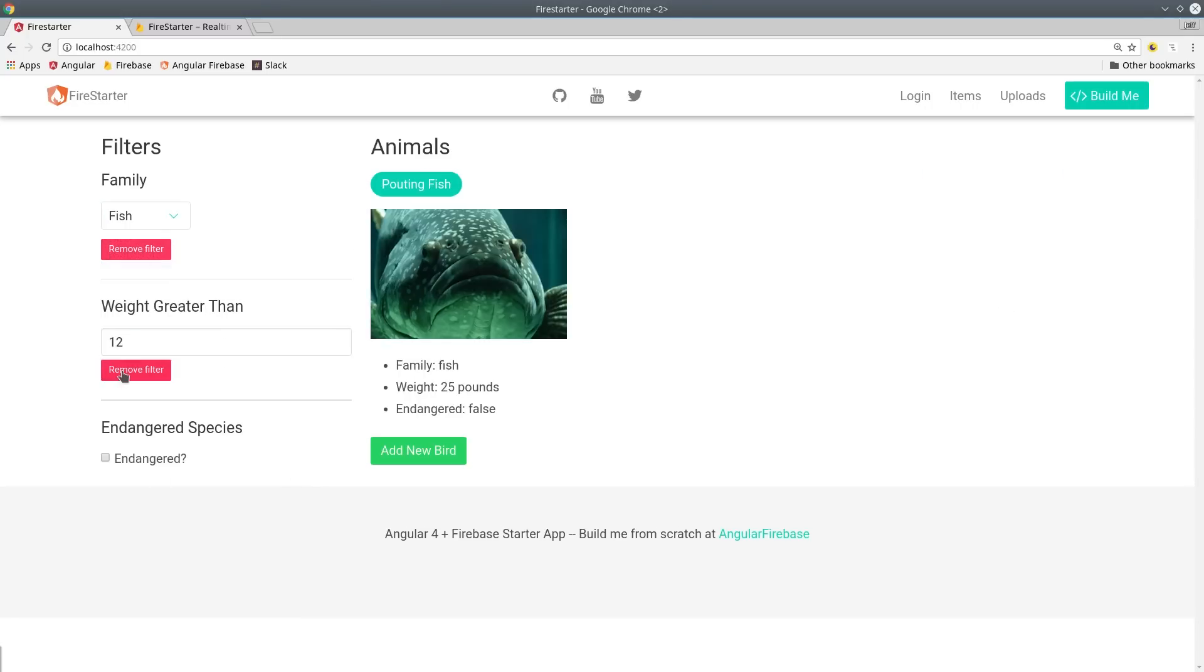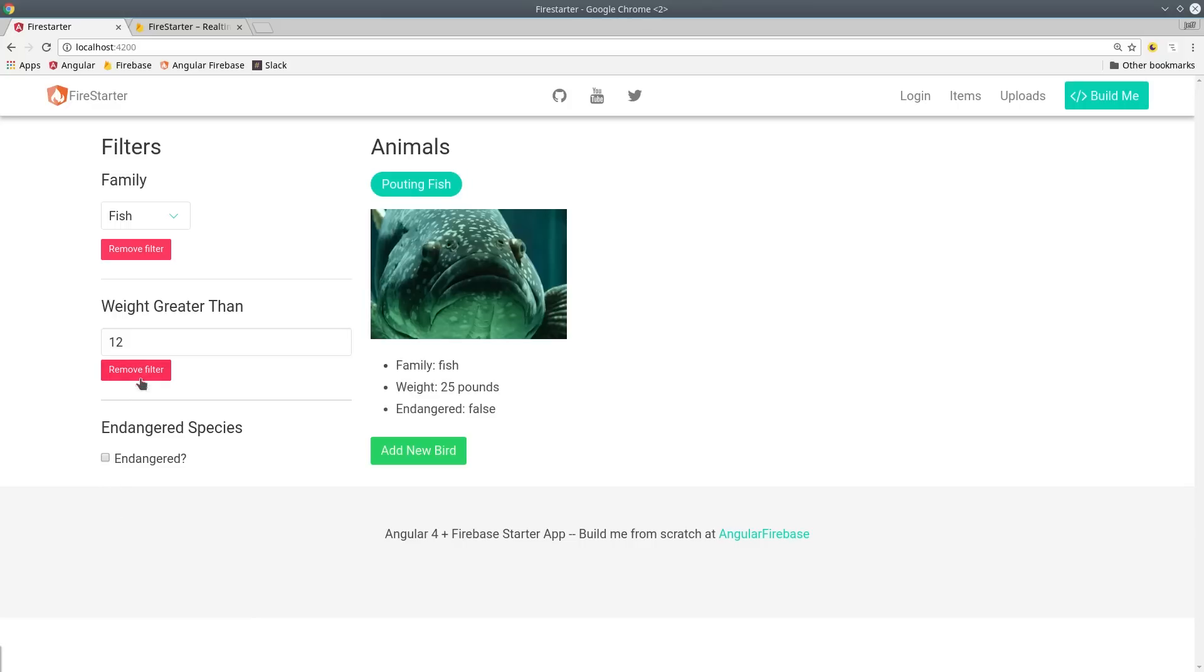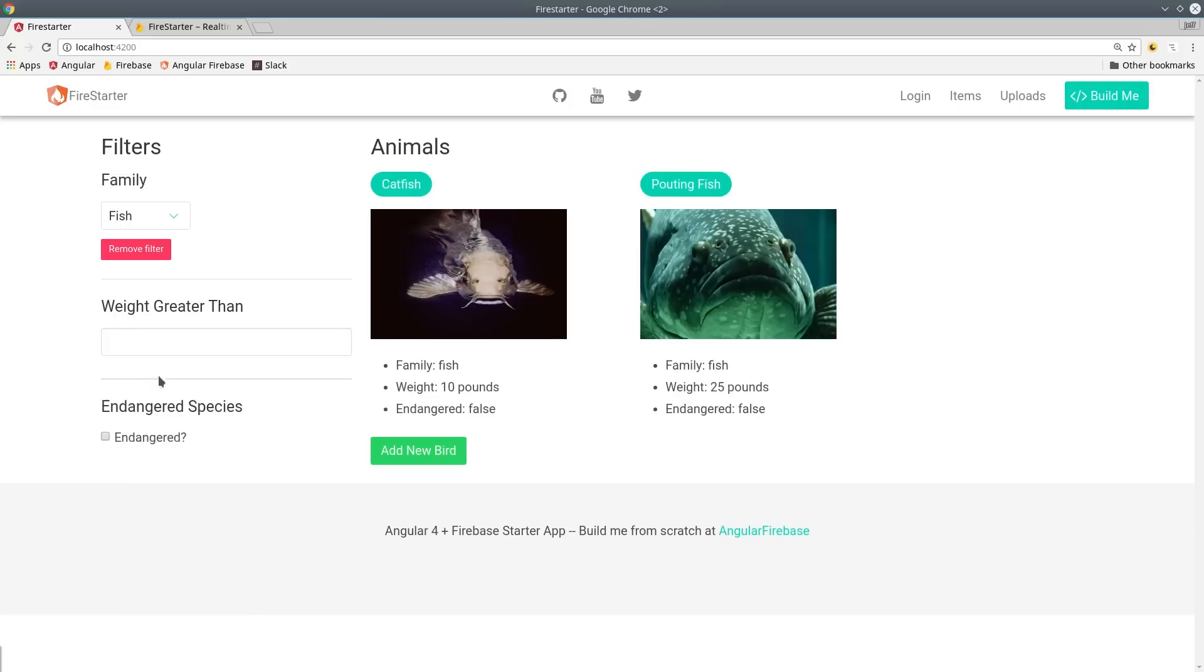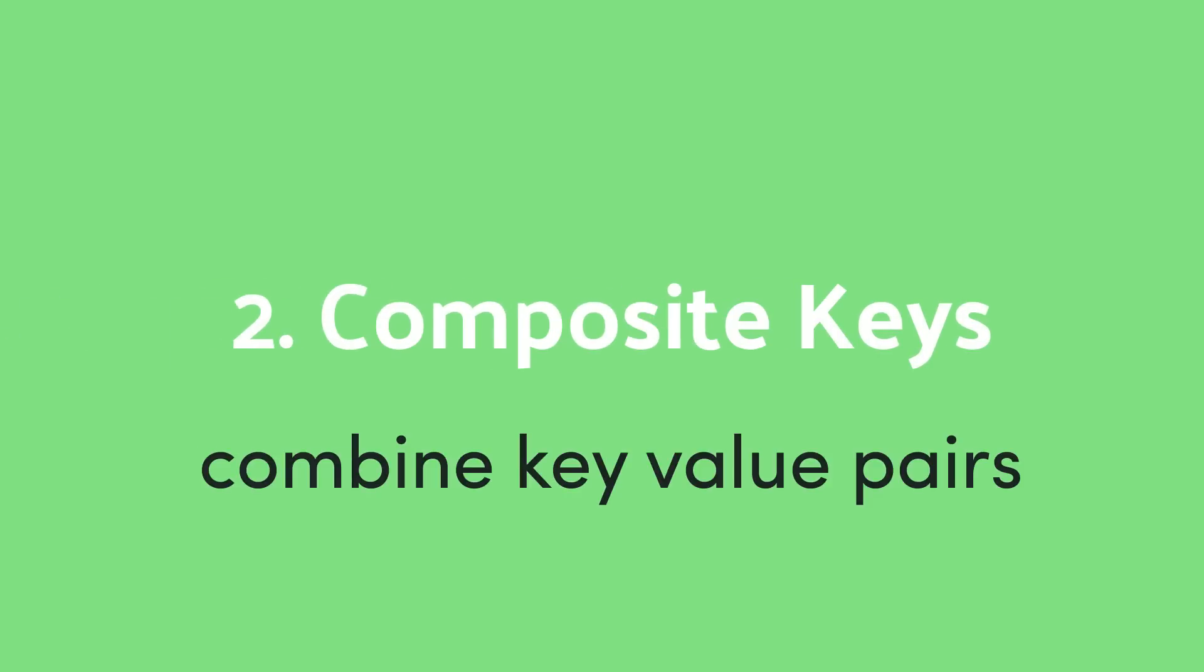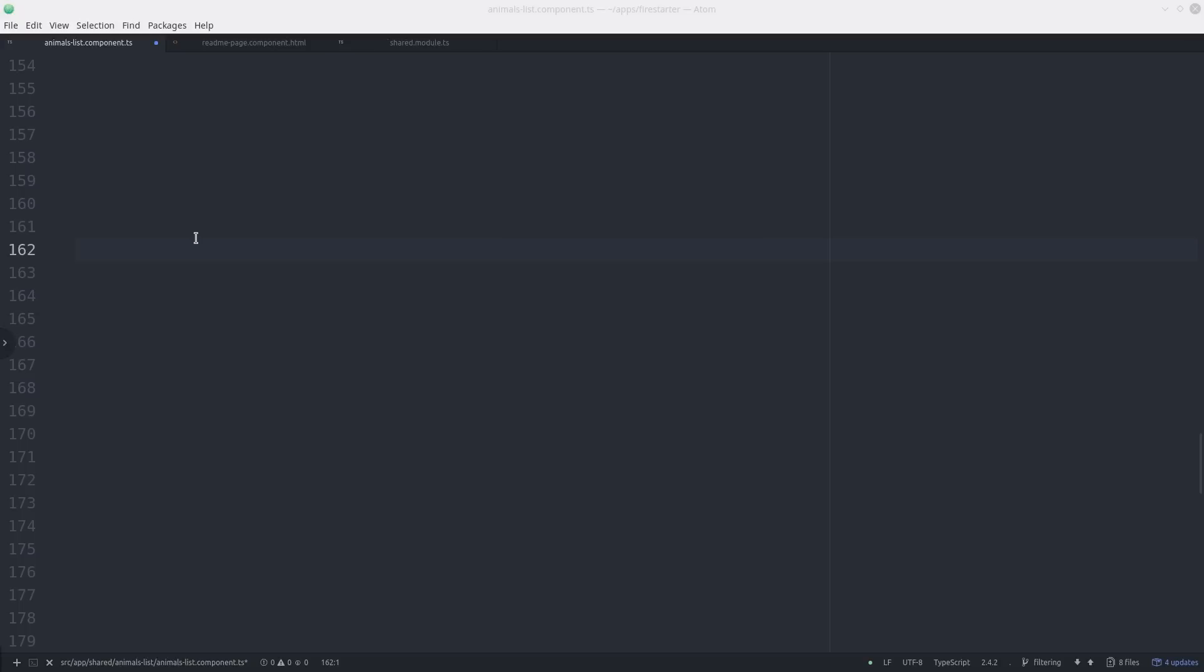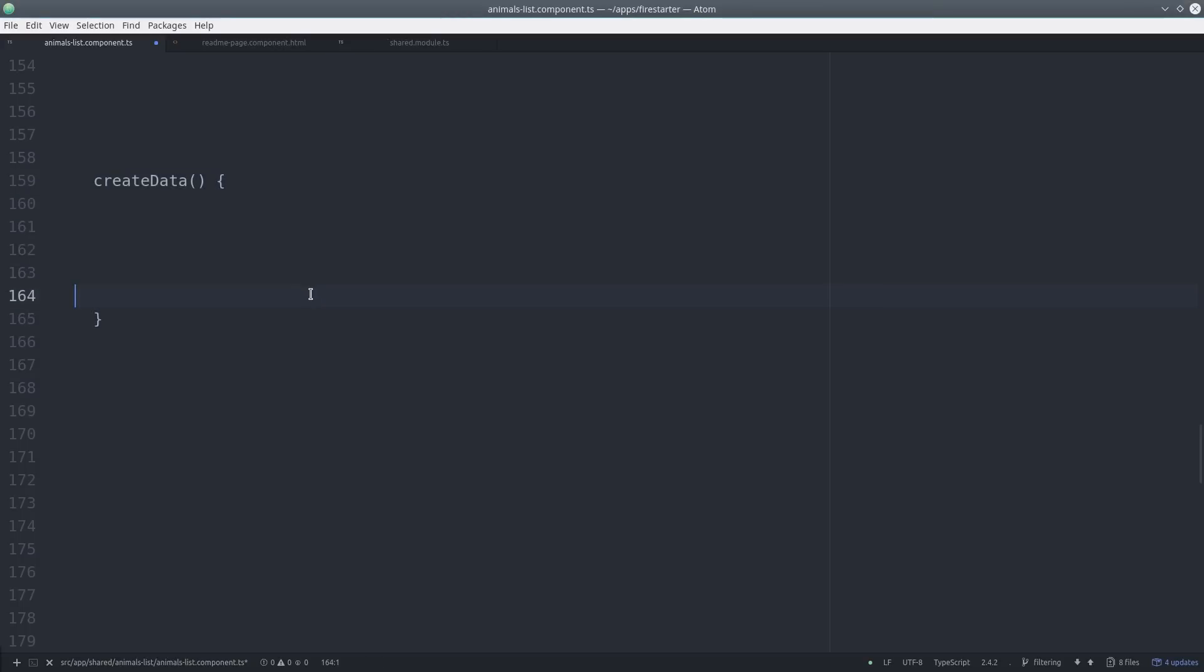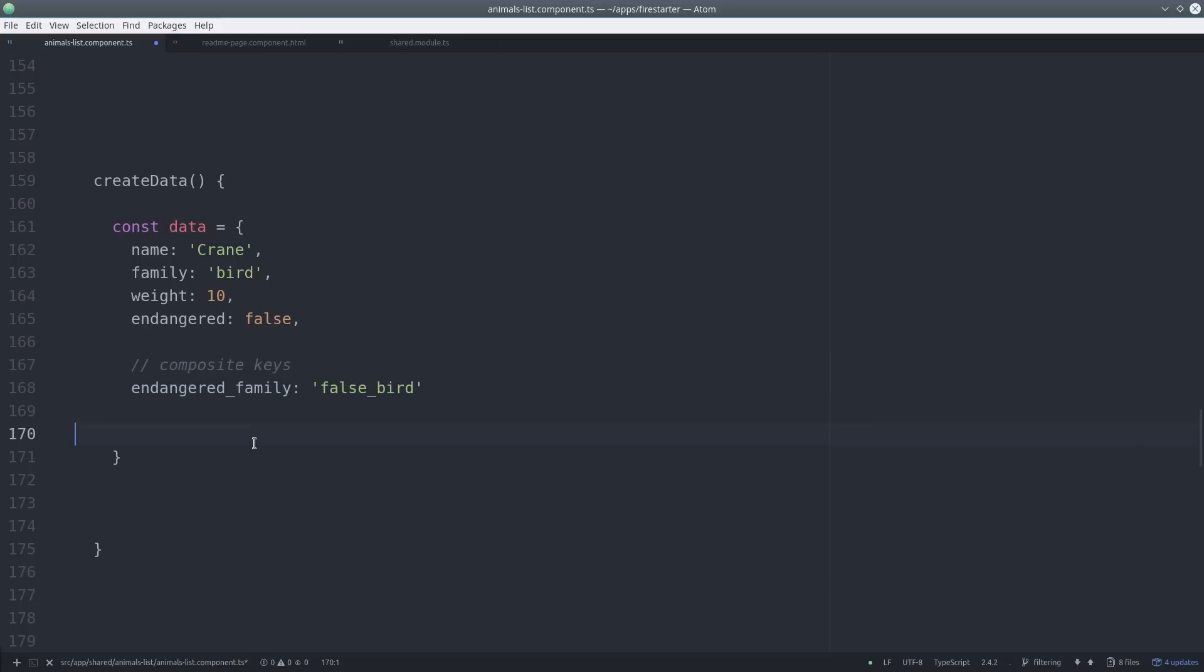So what if your data set is too large for client-side filtering? The next option would be to create composite keys. The idea behind this is to combine multiple key value pairs into a single key value pair. The main drawback is that it's only really practical for up to three properties. After that you'll have way too many key value combinations to keep track of.